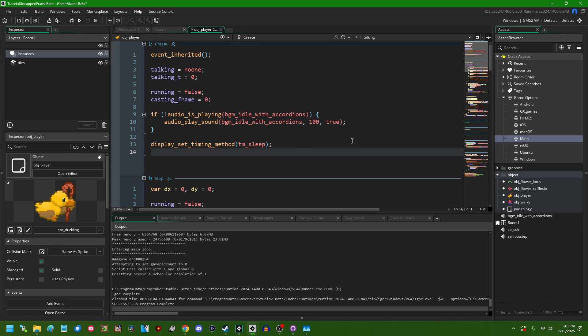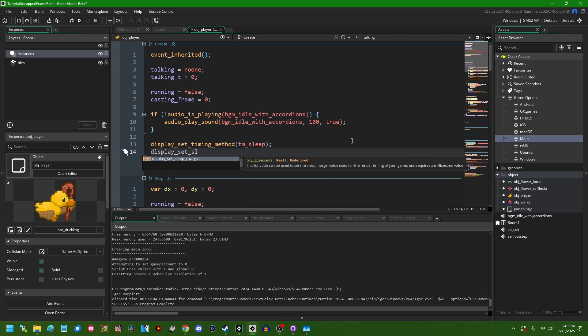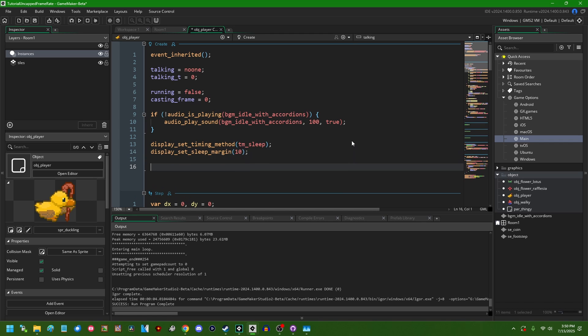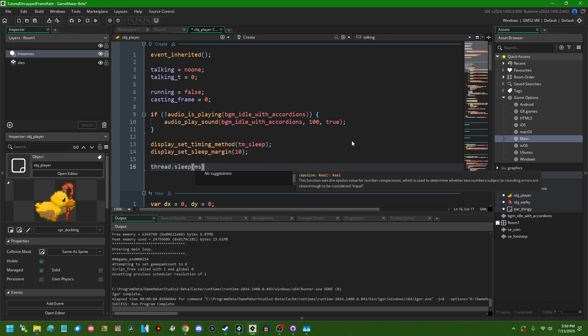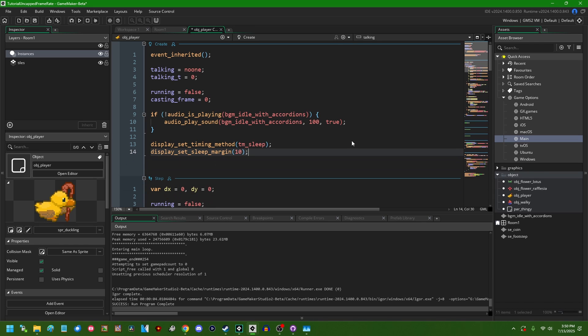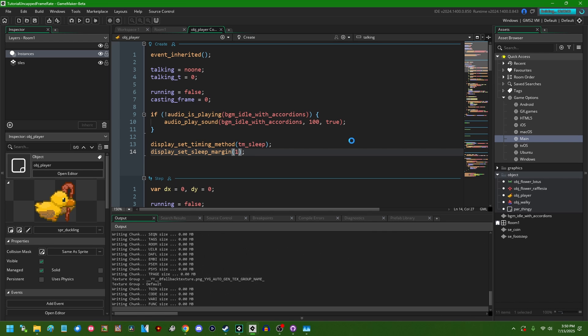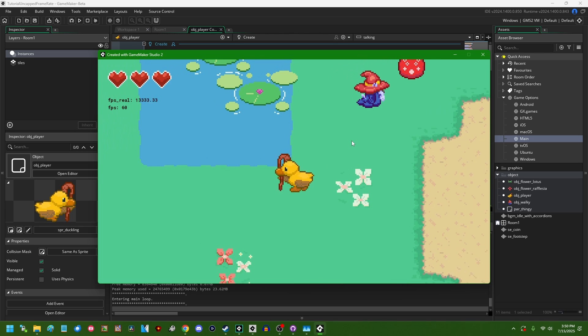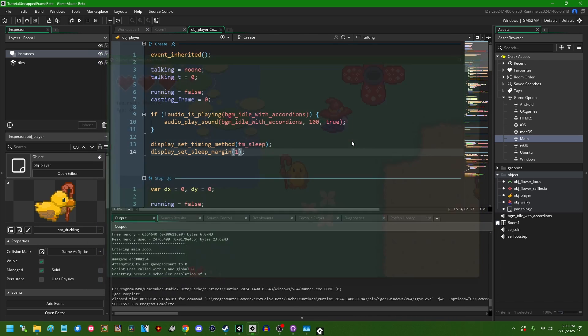There's an associated function that goes with this, that's display_set_sleep_margin. By default on most target platforms except for iOS and Android, this is going to be 10. The units are milliseconds. My understanding is that this function is roughly equivalent to something like thread.sleep that you might see in other programming languages. But again, I've never been able to create a situation where this makes a meaningful difference. If I set the sleep margin to 1 or 10 or 100 or some other value, the game is still going to run as normal, at least on Windows.